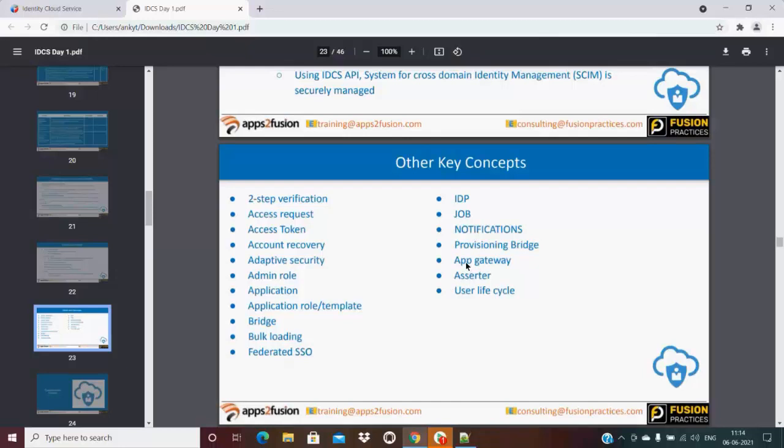Provisioning bridge, app gateway - app gateway is also an SSO tool. Assertor is also for EBS, it is used for EBS and user lifecycle to manage the identities of the user. These are all core concepts which we will be discussing for the configuration.